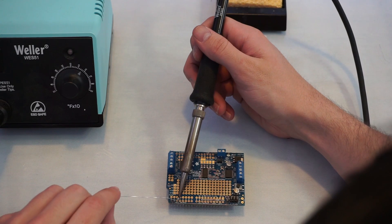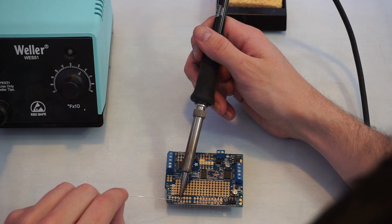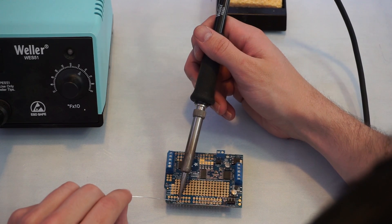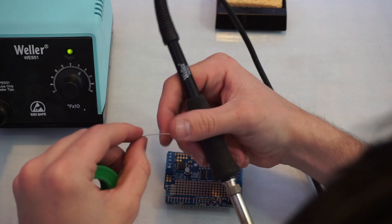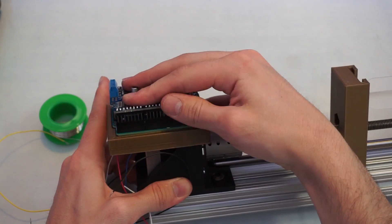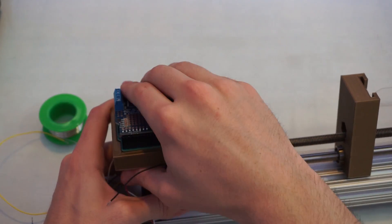We were so close to going an entire video without soldering, but we need to solder the headers onto the motor shield so that it will connect to the top of the Arduino Uno.